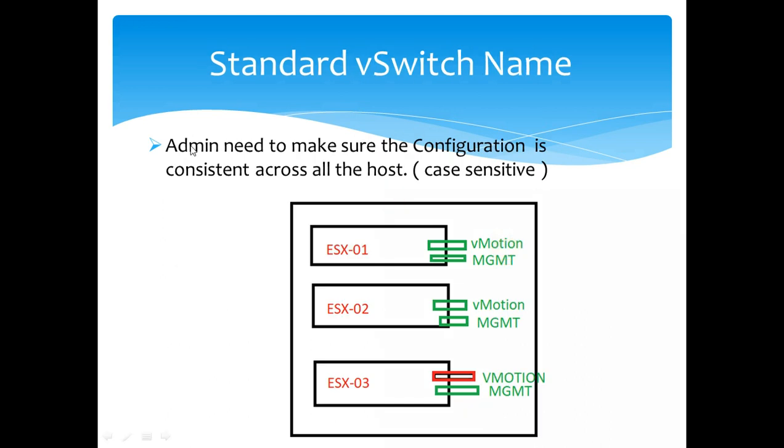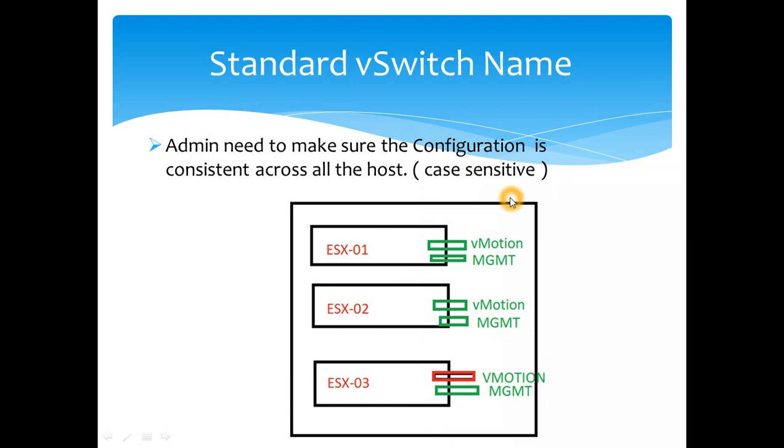There is one small thing you need to keep in mind with standard virtual switch - this is very important. As administrator, if you are using standard virtual switches, you need to make sure the configuration is consistent across the host. Standard virtual switch naming convention itself is case sensitive.